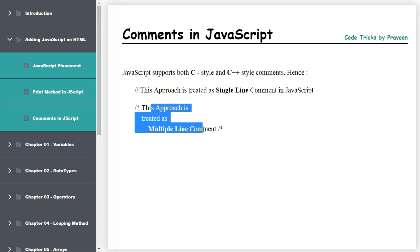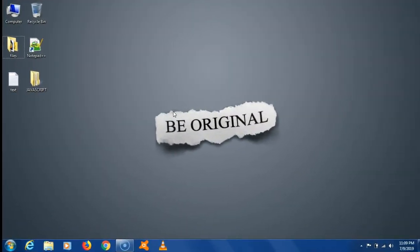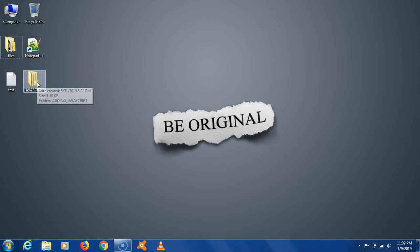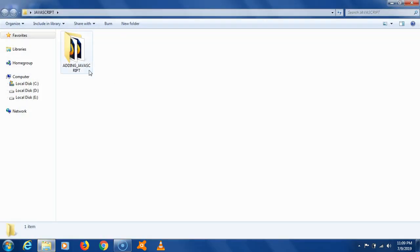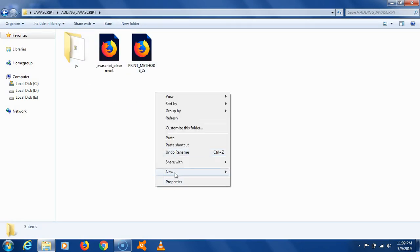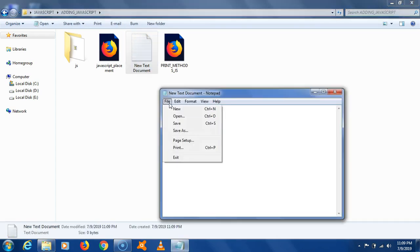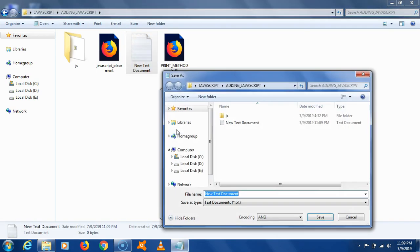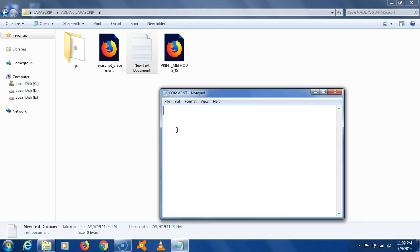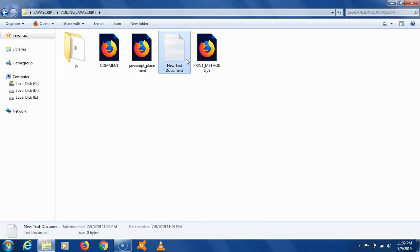Let me show you an example in the code. Currently I am on the desktop and you can see we have a JavaScript folder here. I am going to open it and go inside the JavaScript folder, where we will create one HTML page. I'll take a text document, do file save as, and give it the name comment.html.